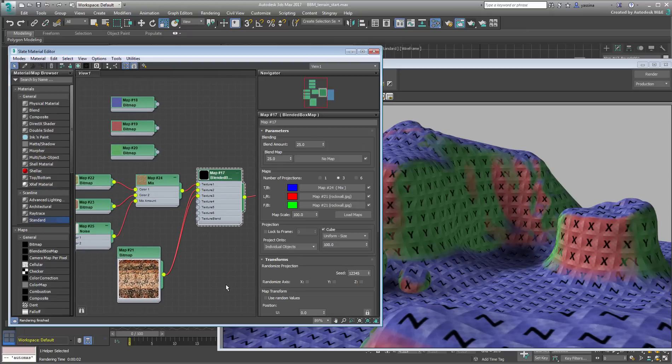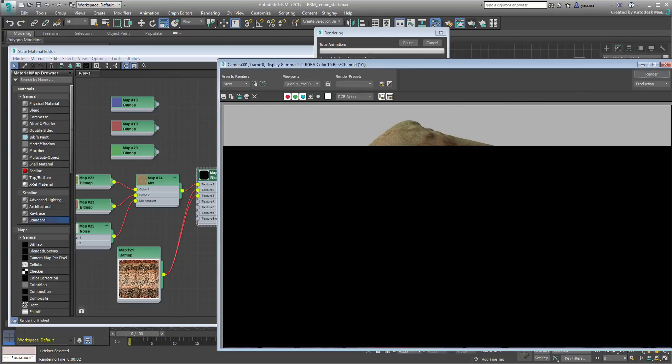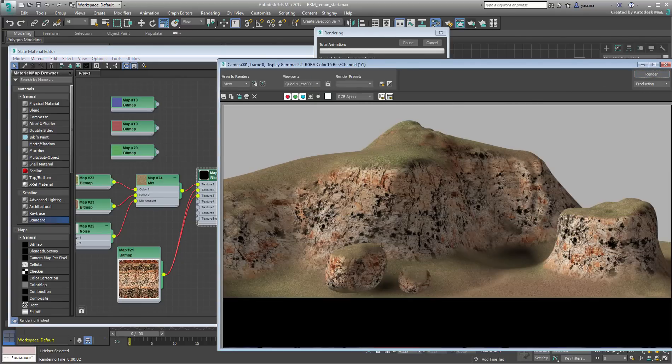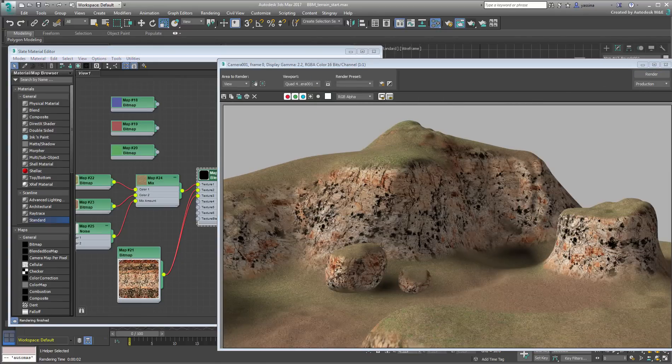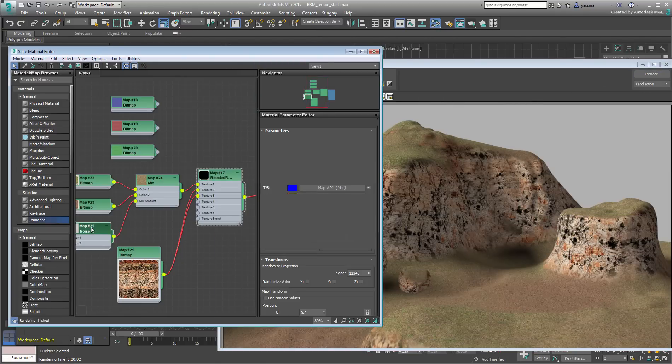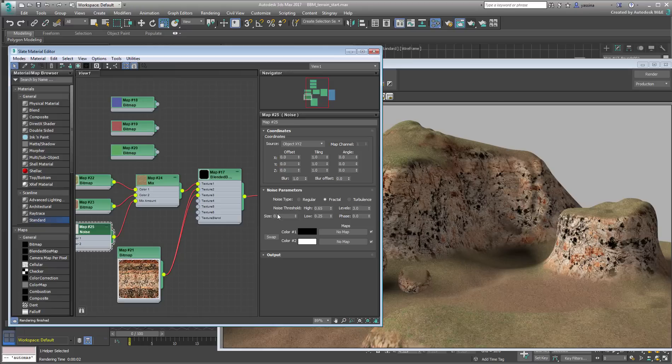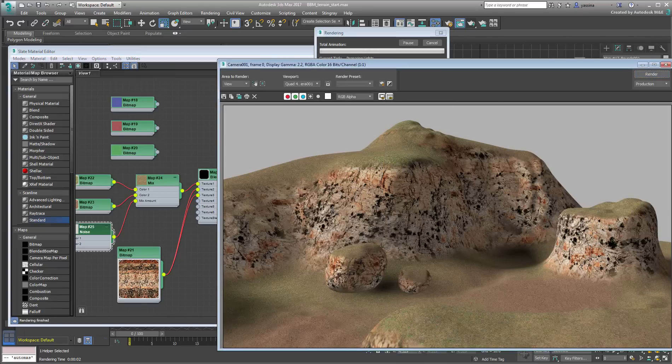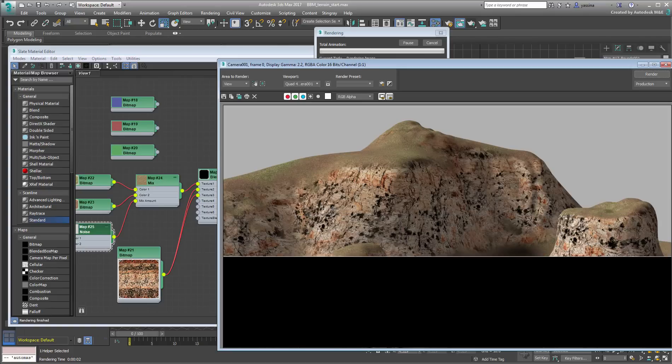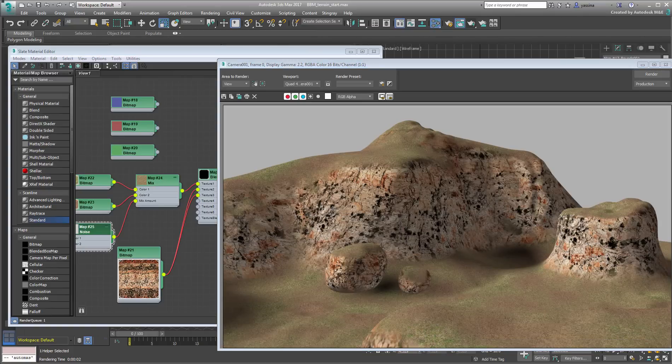A finished scene is also available as part of the downloadable archive. In the next movie, we take a look at the animation limitations associated with the blended box map.